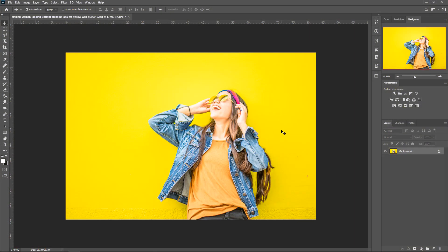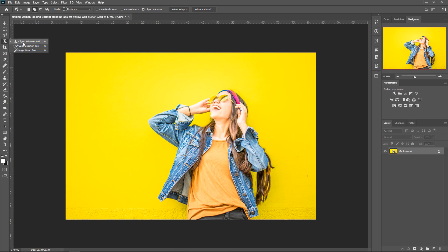Starting off with the first one, this is honestly my personal favorite — the object selection tool. To get to it, you can go to the fourth tool down, right-click on it and then go to the object selection tool. Photoshop will put it at the top, so you can access it from here or press W on your keyboard. The way that this works is it uses Adobe Sensei, which is a smart AI.